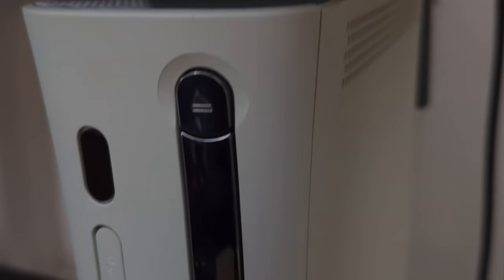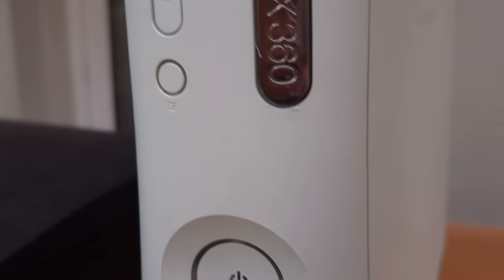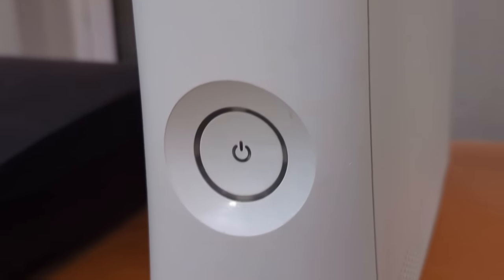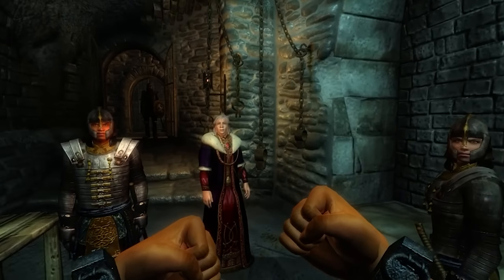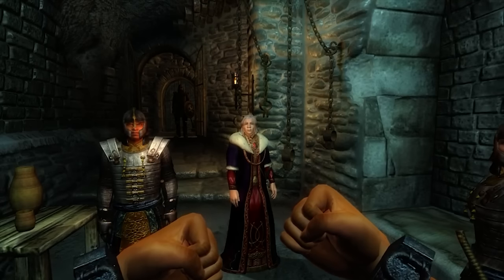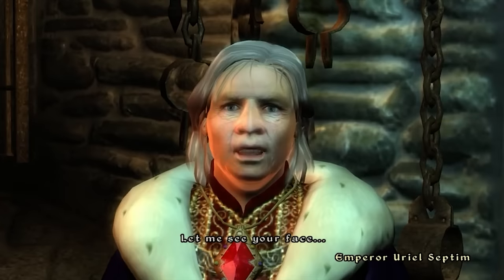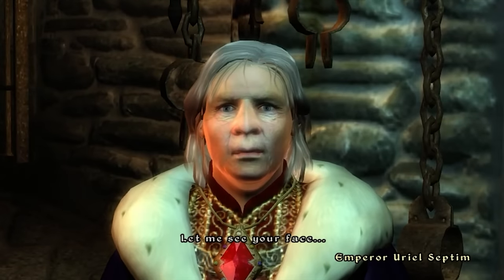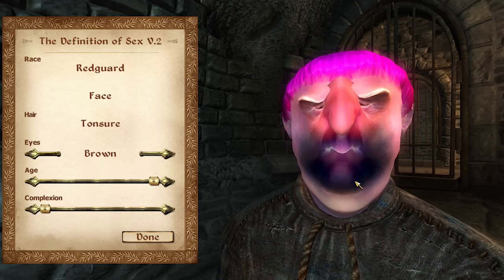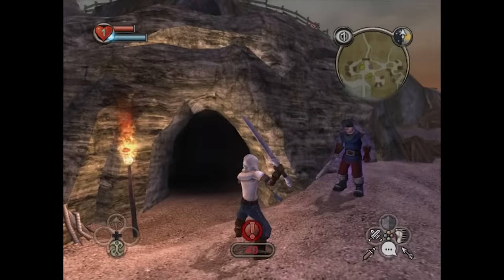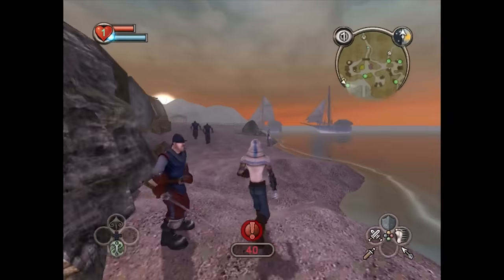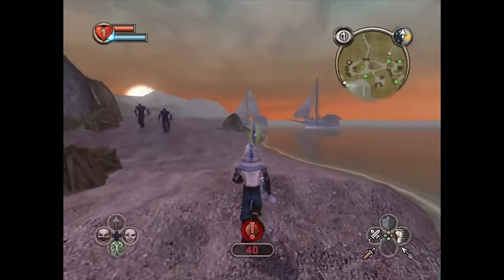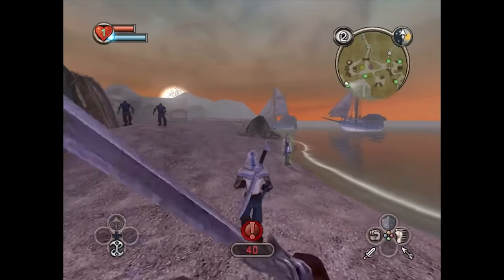The Xbox 360, the days of Halo 3, COD Zombies, and Red Rings. I remember a buddy of mine getting one near launch, and I was absolutely mind-blown how good Elder Scrolls Oblivion looked. Let me see your face. You are the one from my dreams. So a question many Xbox fans had upon the release of the 360 was, could you play your original Xbox games on the 360?